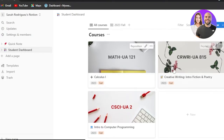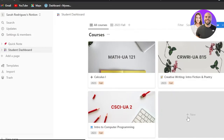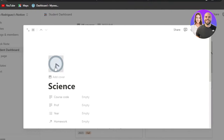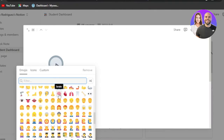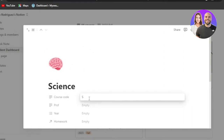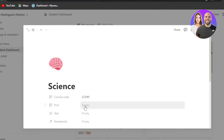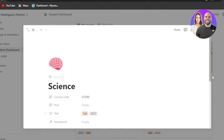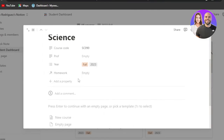For example, you already have Calculus 1, Creative Writing, and Intro. I'm going to create a new one called Science. Just enter the course name, choose an icon — I'll go with the brain icon — then enter a course code (mine is SC090), your professor's name, and the year (Fall 2023). I can also add a comment to remind myself to get notes.